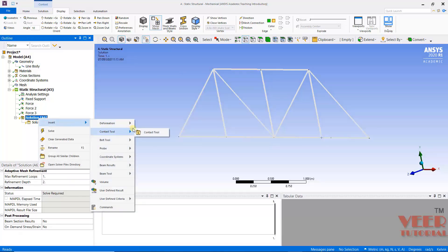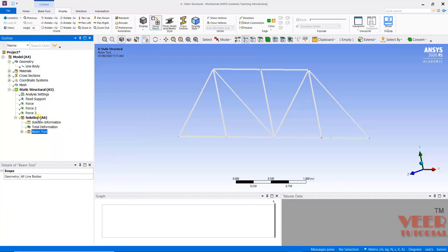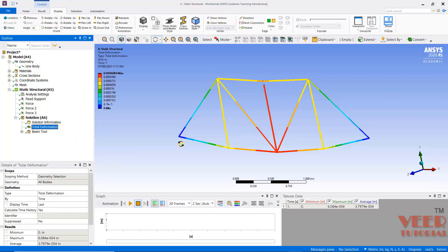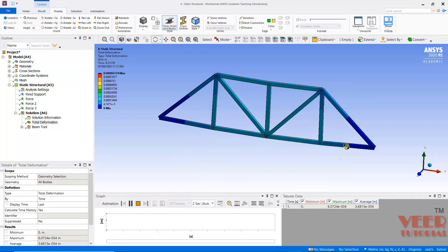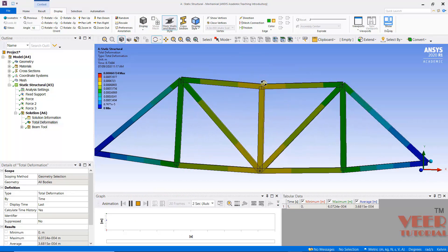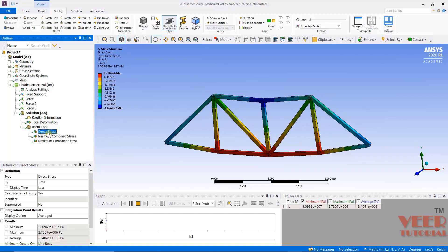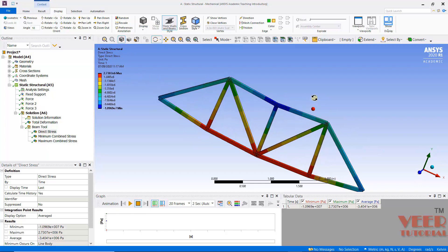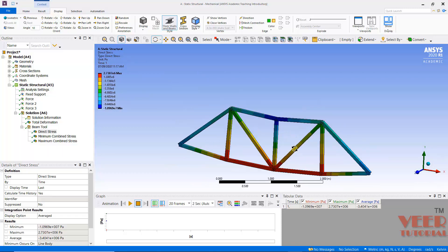Now only a single element per member is meshed. Go to Solution, right-click, and add Deformation. Also add the Beam Tool. Then right-click Solution and Solve. After solving, go to Deformation — you can see how the truss bends. Click on the animation to see the bending behavior. Go to Beam Tool and you can calculate the maximum stresses. The maximum stress value is displayed in Pascal. In this way you can perform truss analysis in ANSYS.